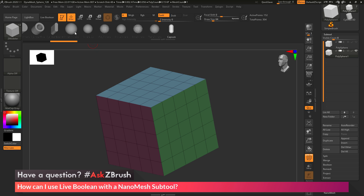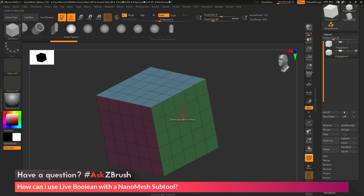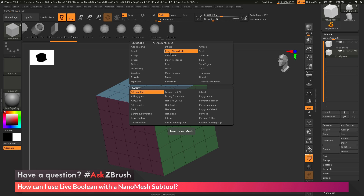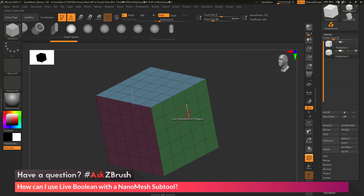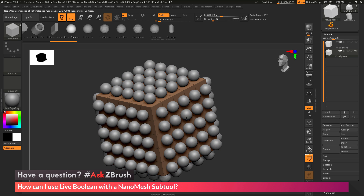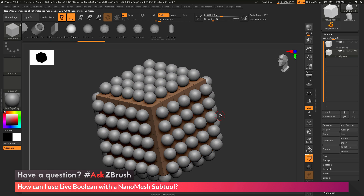I want to select the sphere contained within this brush, so I click across the top to make sure Insert Sphere is selected. Since I created this Zmodeler brush from the Create Nano Mesh button, hovering over any polys shows the action is already set to Insert Nano Mesh A Poly. I want to change the target from a single poly to all polygons — hover over a poly and press Space Bar to open the Zmodeler Poly Action menu, then change Target to All Polygons. Now clicking and dragging applies that Nano Mesh Sphere across all polygons on the mesh.